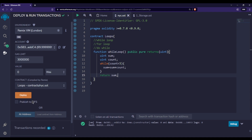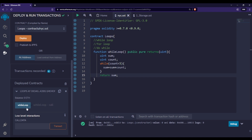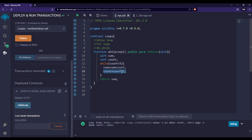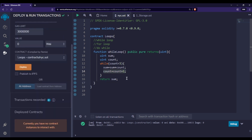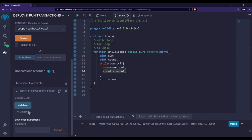Let me deploy this contract and call the while loop. You can see that sum is adding count — but we haven't incremented count, so this loop will run forever because count will always be less than five. We need to add count equal to count plus one after each iteration. Now deploying again and calling the while loop, the answer is 10, which is correct: 1 plus 2 plus 3 plus 4 equals 10.